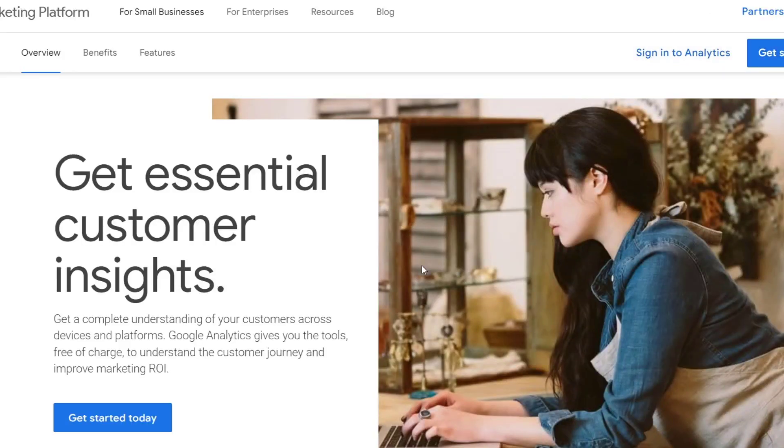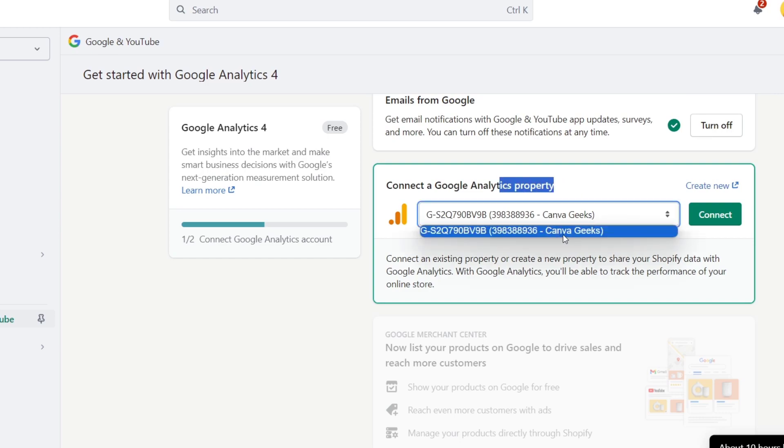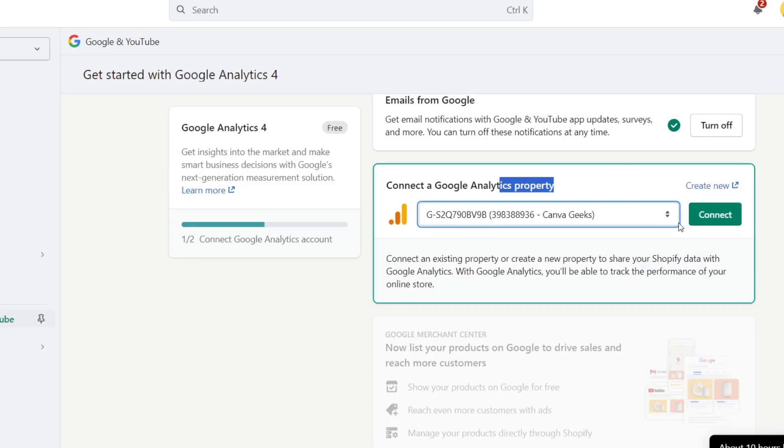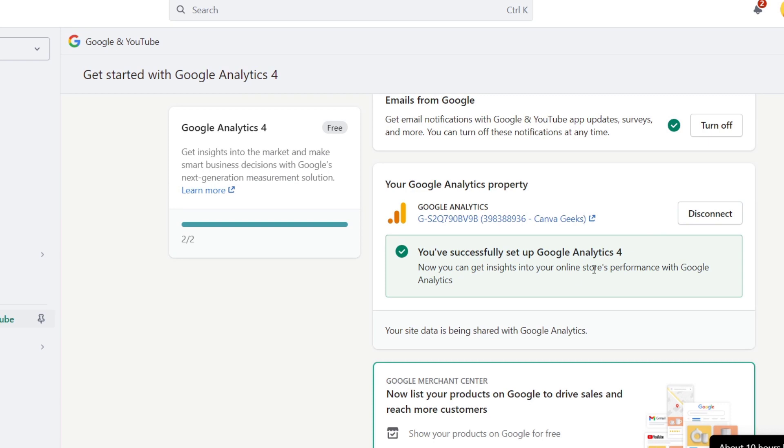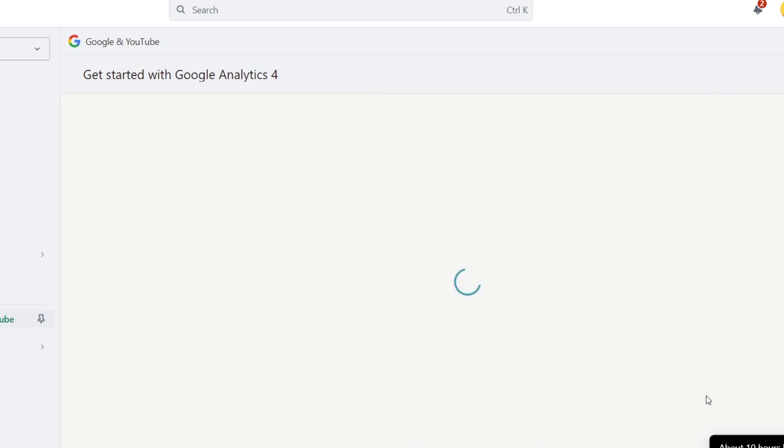If not, just focus into analytics into the upper side, sign in. I have my Google Analytics property which is this one, the one that we just created, so we can go into connect. You have successfully set up your Google Analytics and we are now ready to list our products into Google to drive sales and reach more customers.